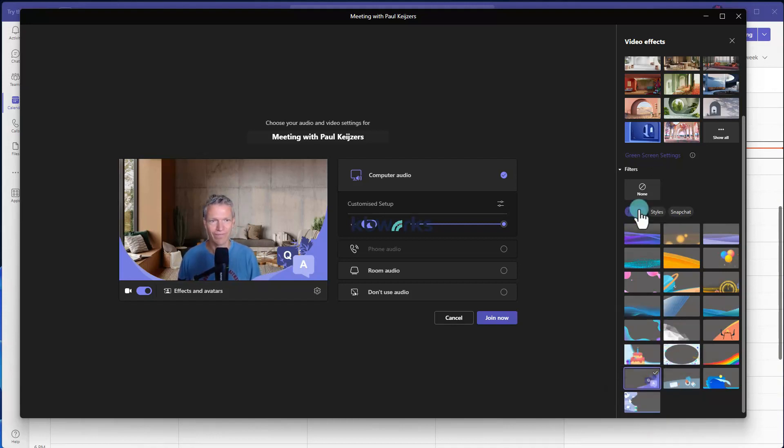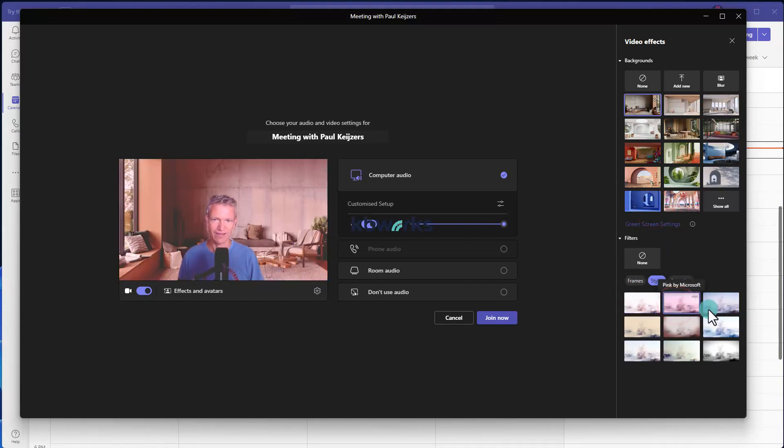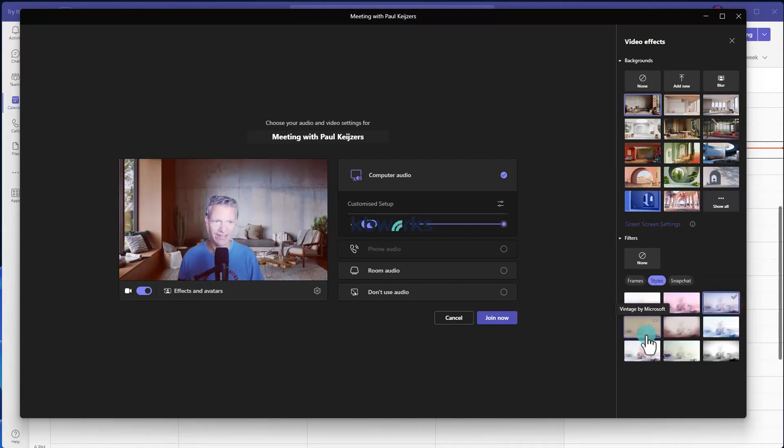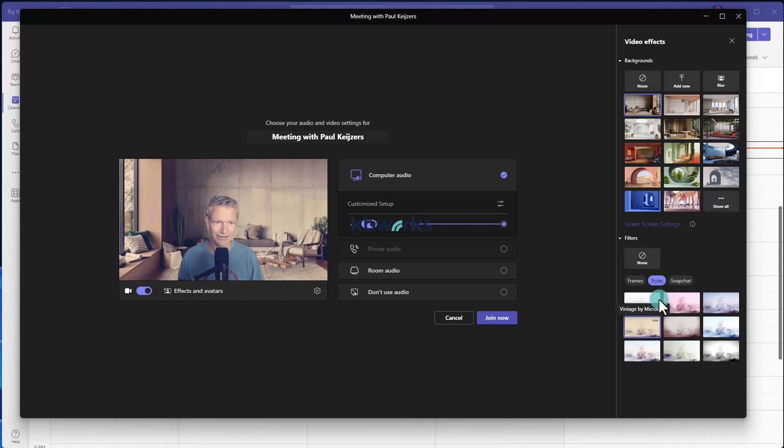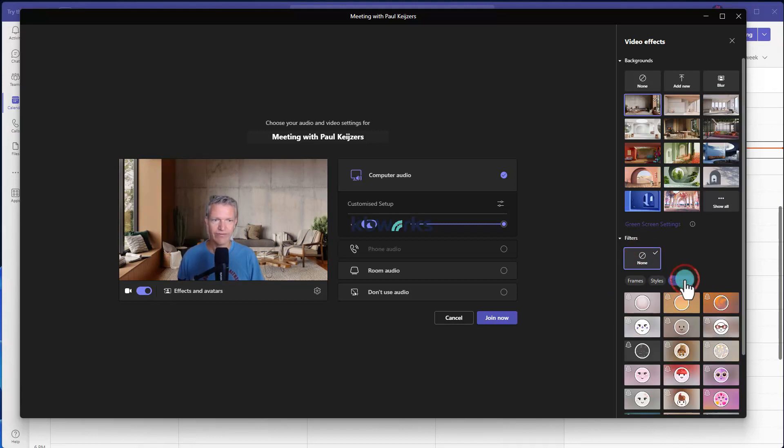Today we are using a Q&A filter: we are here for you and we can help you. Then we've got styles, so you can make it a totally different experience. I don't like that too much to be honest, so I'm going to go back. And we've got Snapchat filters.